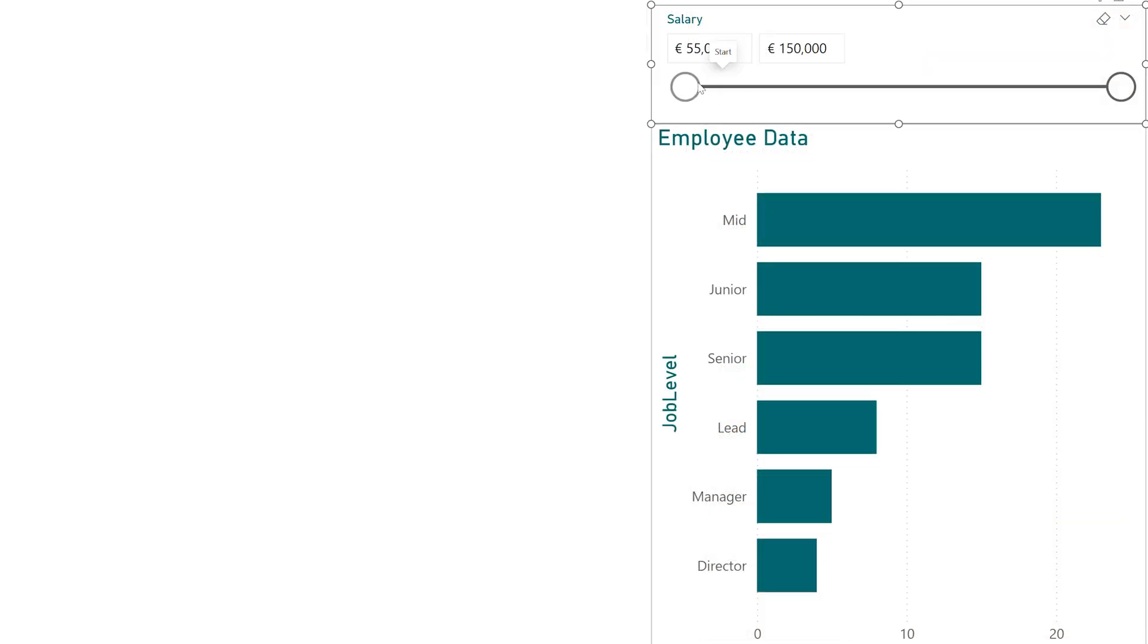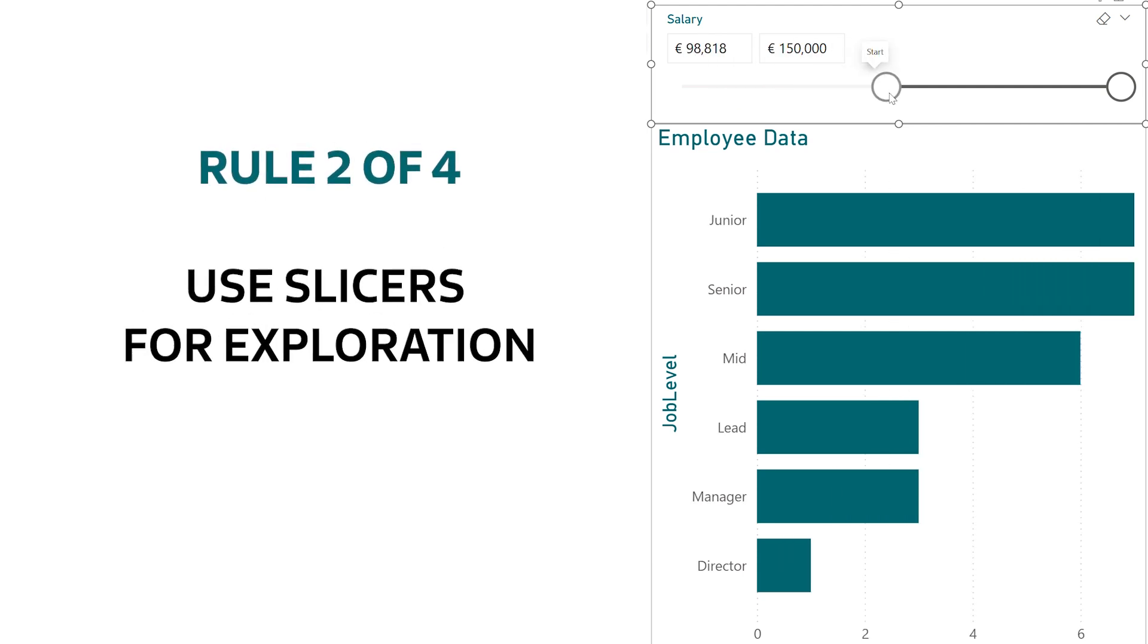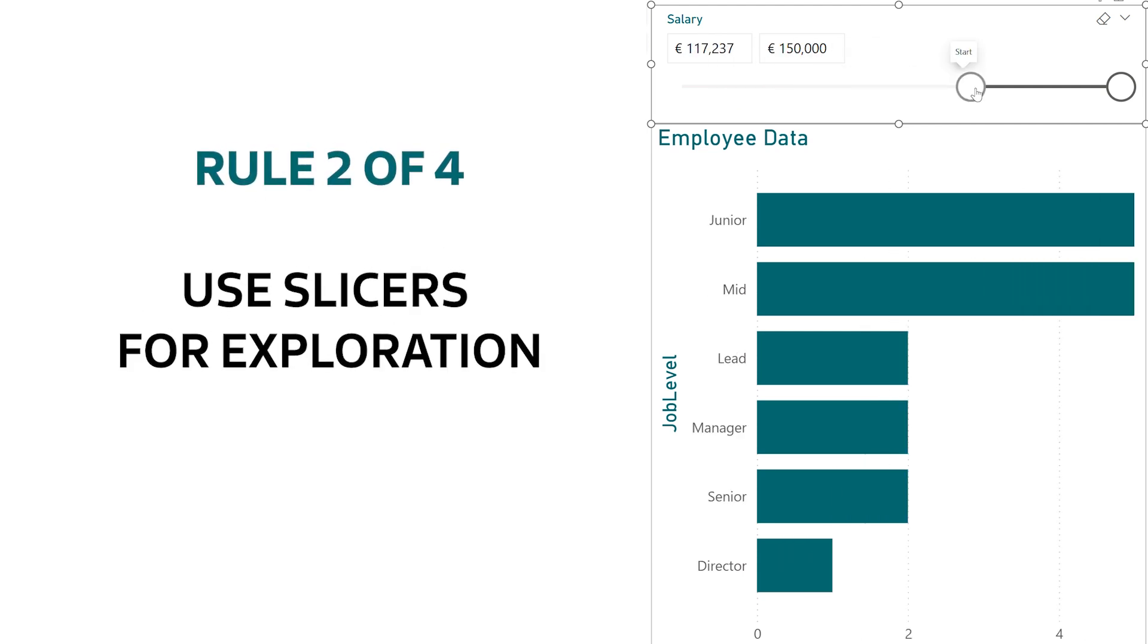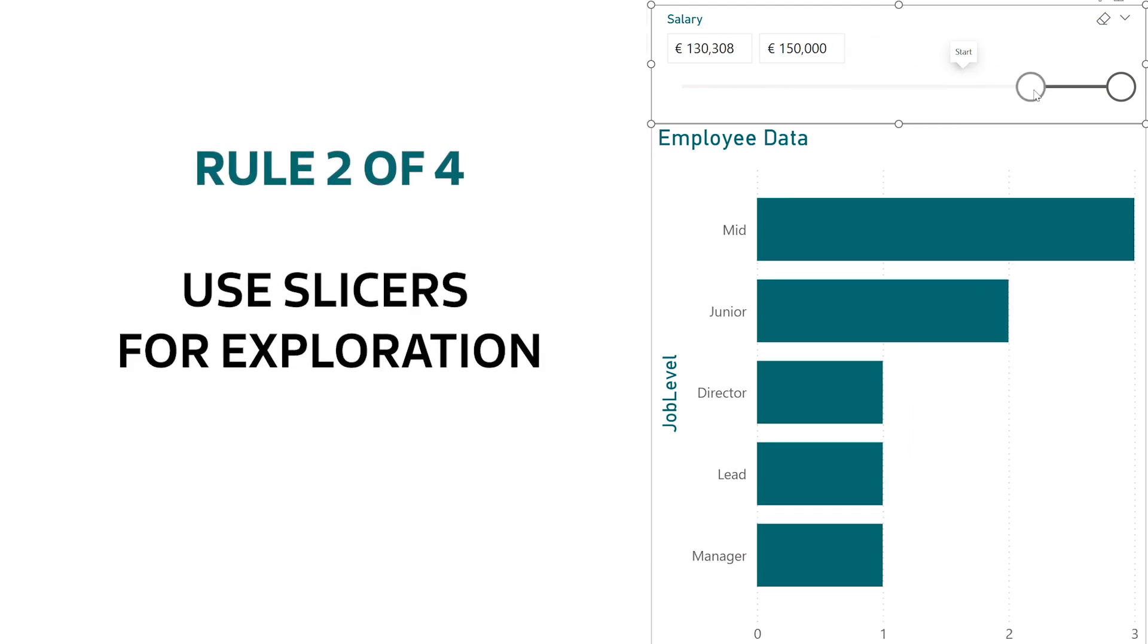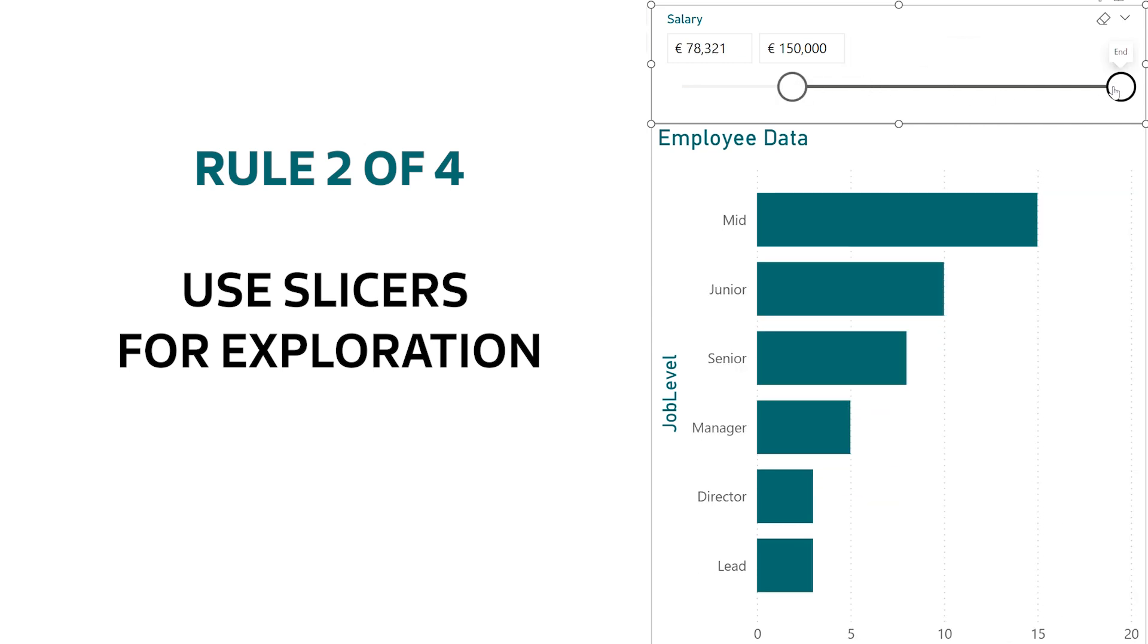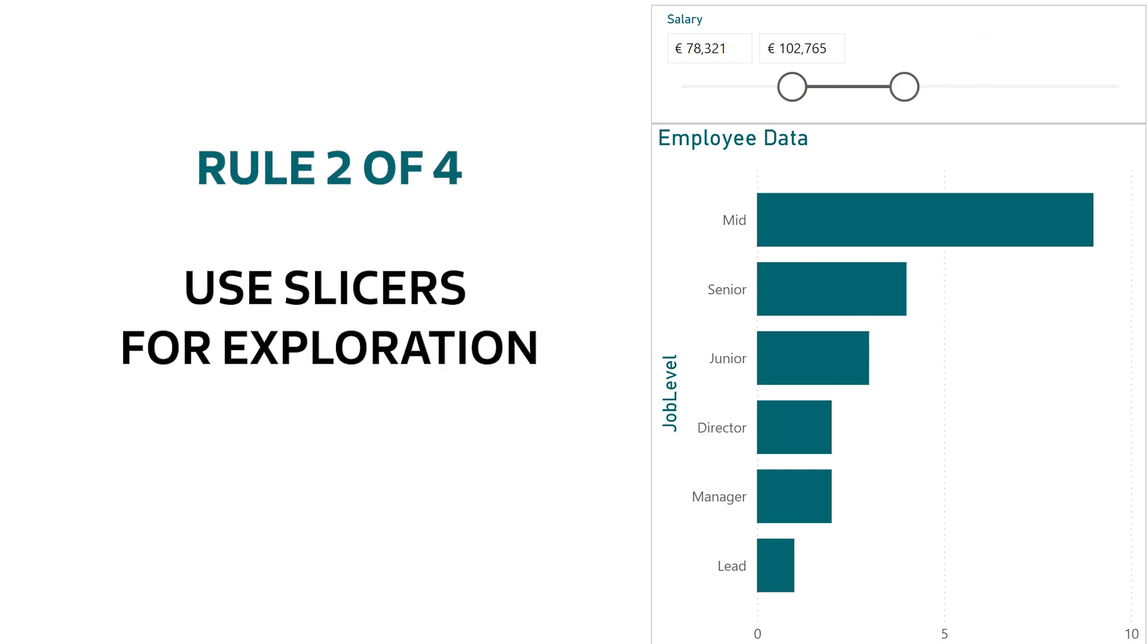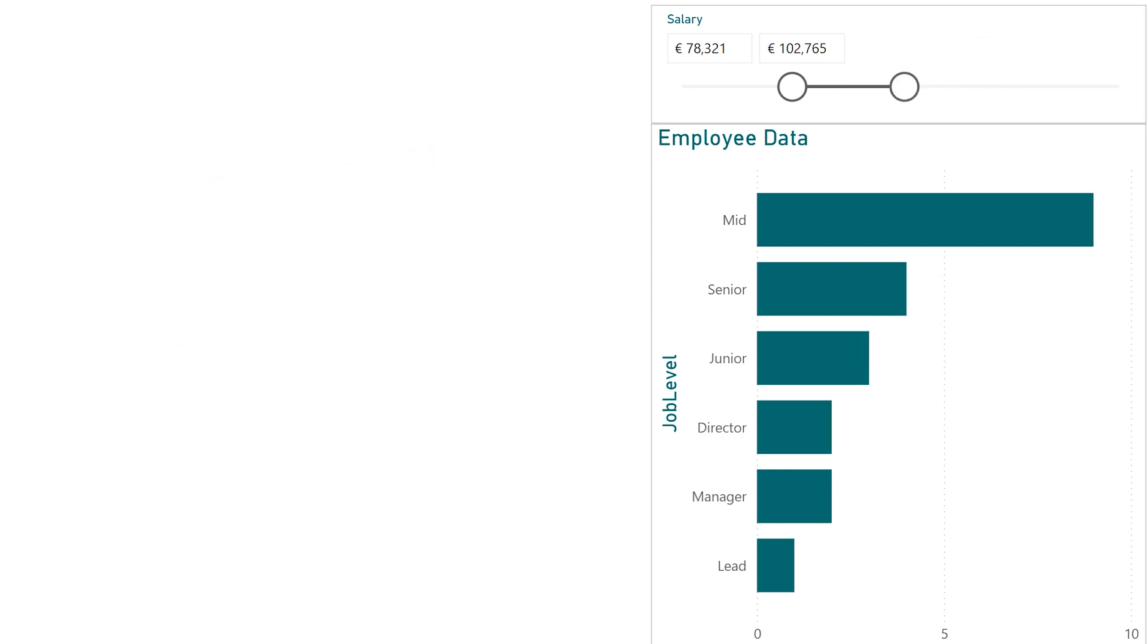Next, use slicers for exploration. Give slicers to your users for things they should be able to play with and explore the data on their own. Take advantage of the real power of Power BI being able to slice and dice data and curate the user's experience. Rule three, be intentional. A page with 10 slicers can be just as confusing as a page with none.